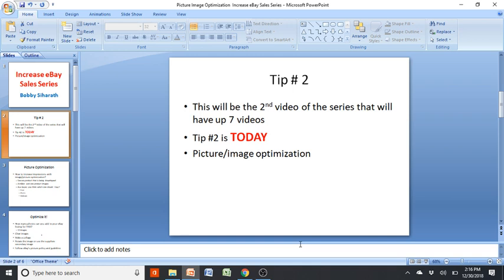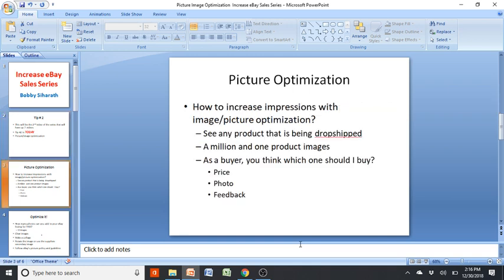What I'm going to talk about today is picture and image optimization. I'm going to explain how it's going to increase impressions with image and picture optimization.